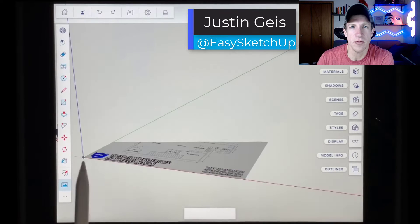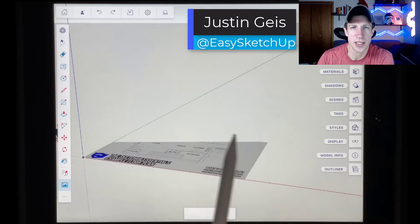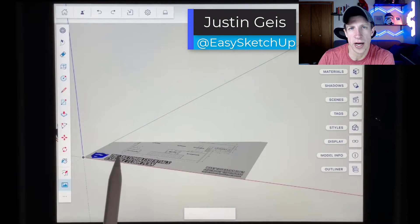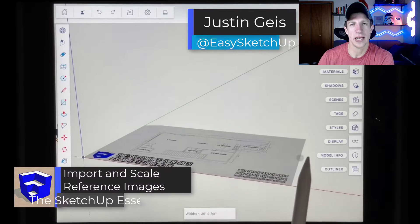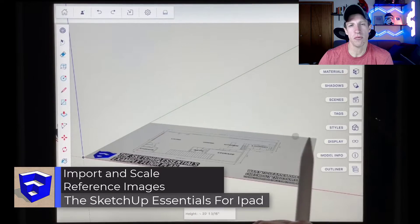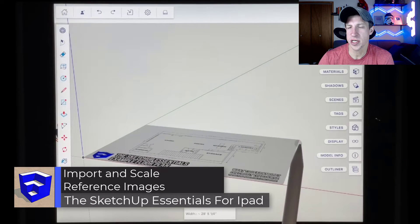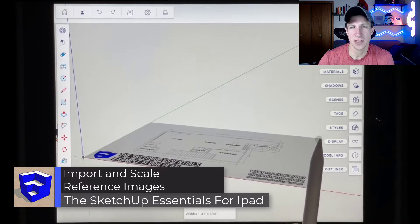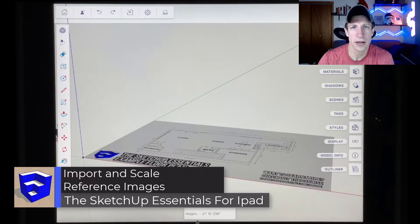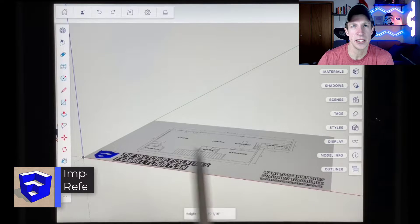What's up guys, Justin here with the SketchUp Essentials for iPad. So in today's video, we're going to talk about how to import a reference image and set it to scale inside of SketchUp for iPad. Let's go ahead and just jump into it.